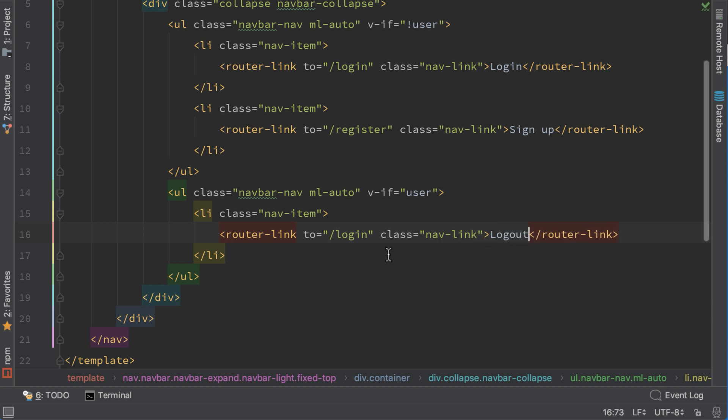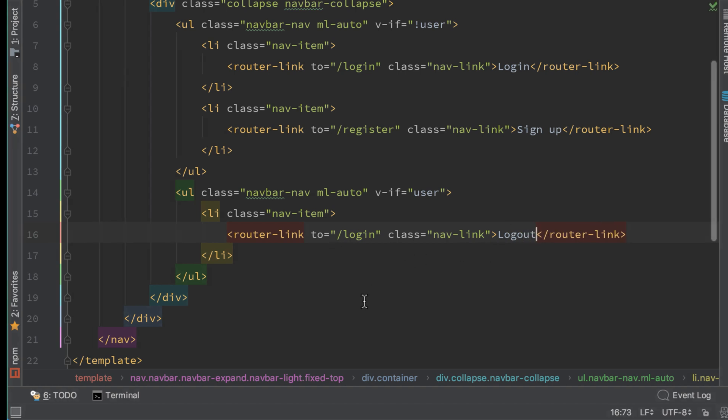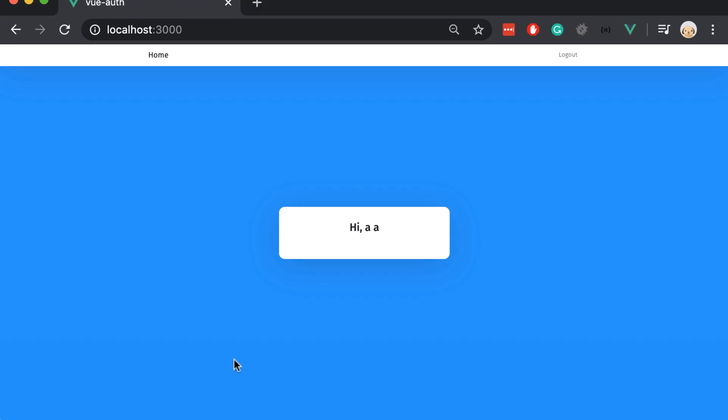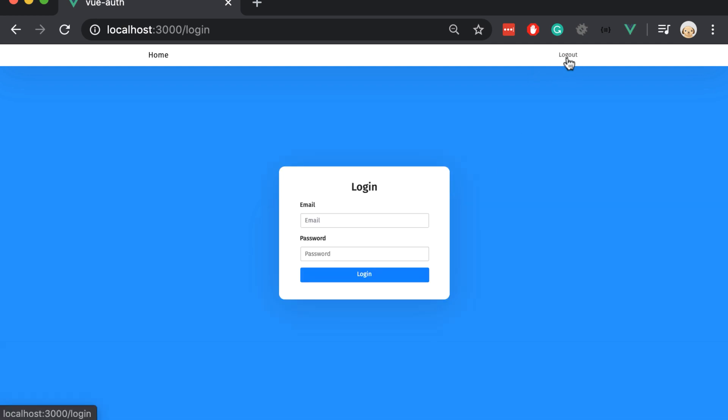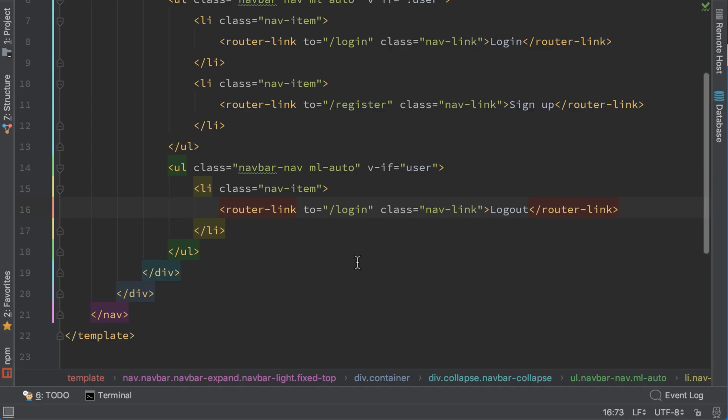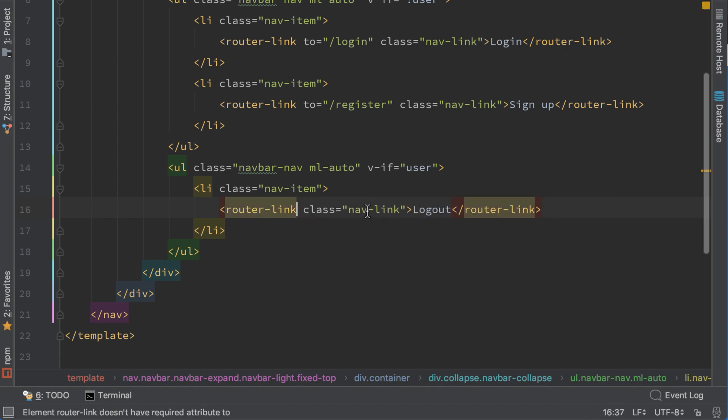Let's open the browser. And now we are showing the logout button, but it's not functional. Actually we are redirecting to login page. So let's make some changes. This should be not here. And let's change it to an anchor link.